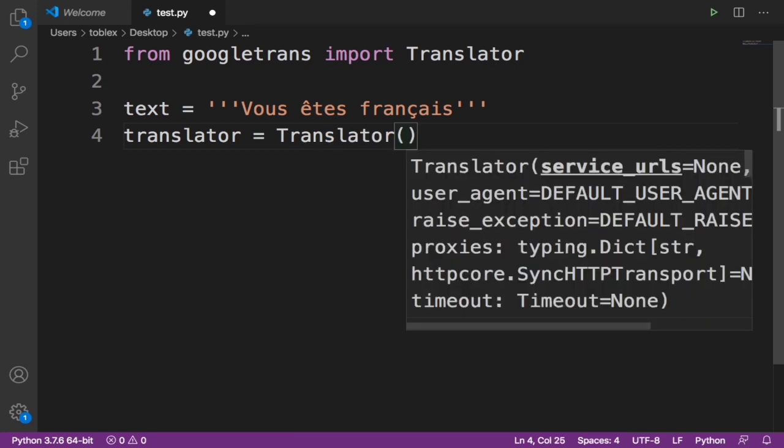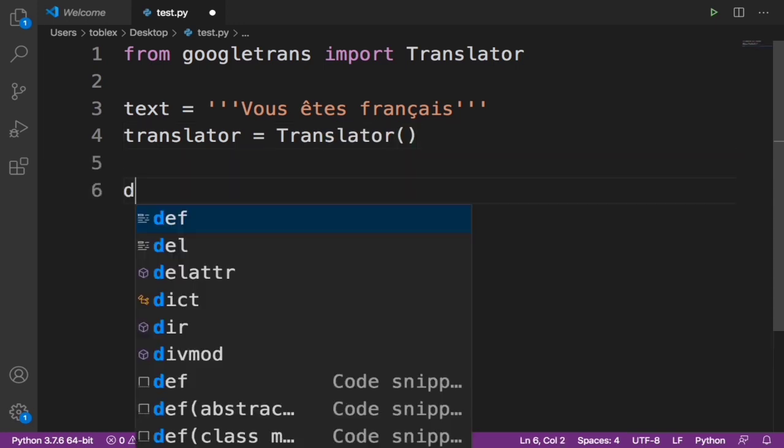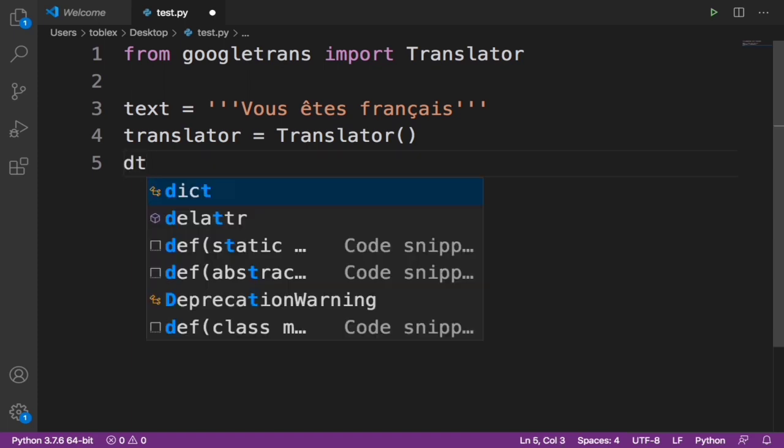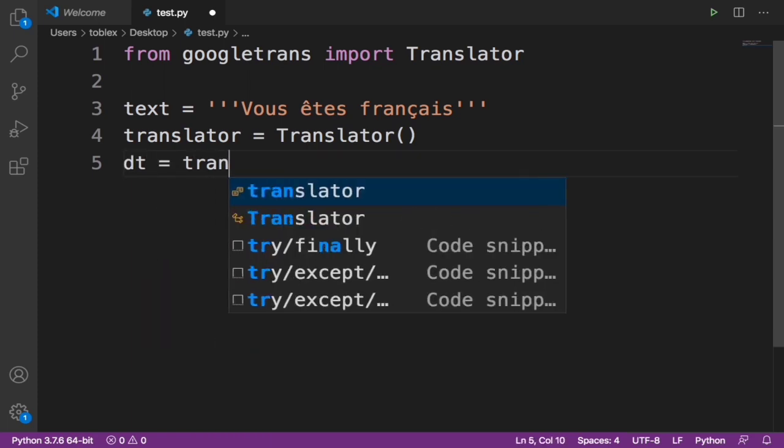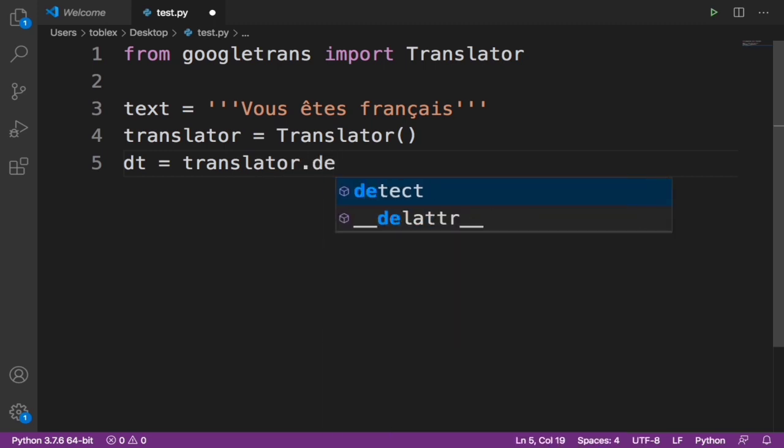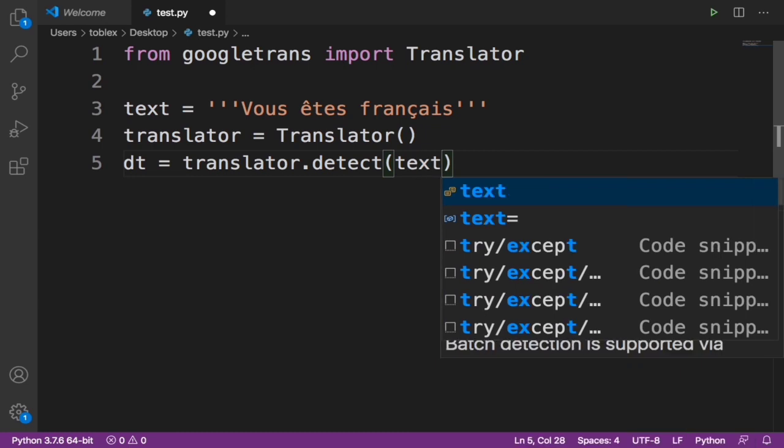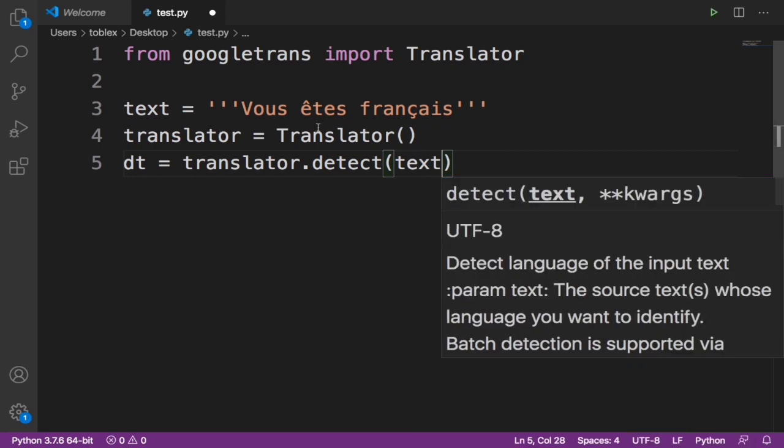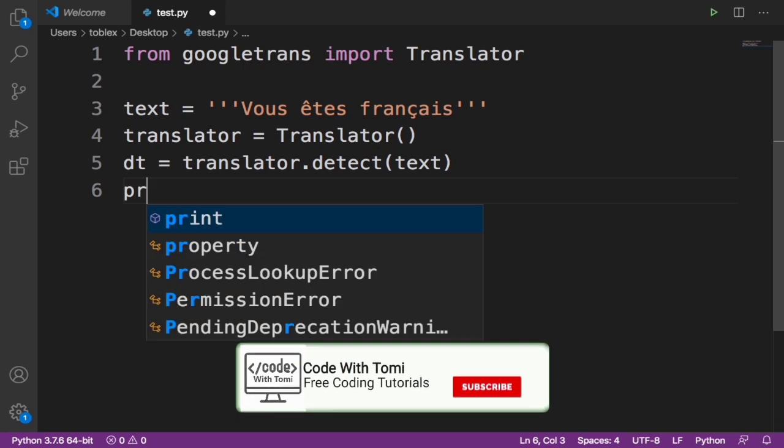Now specify the translator. Now let's say detected text dt equals to translator.detect. I want you to detect this text, the text variable which is this. Now I want you to detect the text. Let's print dt.